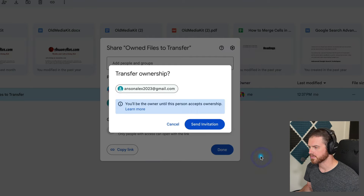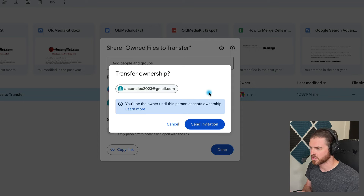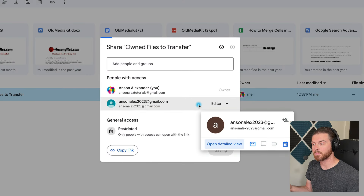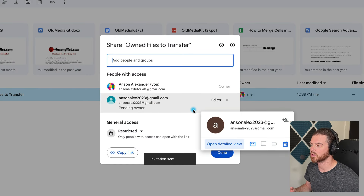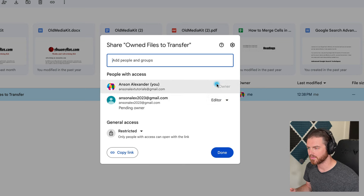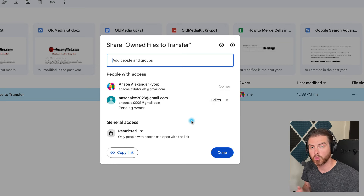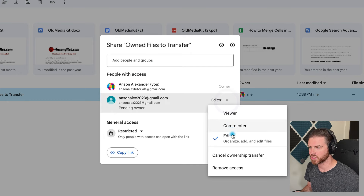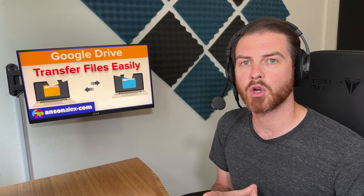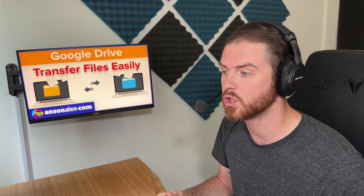Click on Transfer Ownership, and it lets us know that we will still be the owner until the other person accepts. Go ahead and send this invitation. The other person can then accept it, and once they accept ownership, you can come in here and check the permissions — it won't say "pending owner" anymore. These will be flipped: the new account will be the owner and you will be the editor. You could then go into the new account, click the drop-down in permissions, and remove access from the old account. Once you do that, you've essentially transferred all of the files — the old account will no longer have access and the new account is the owner.